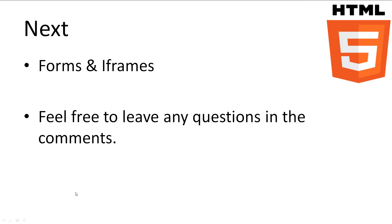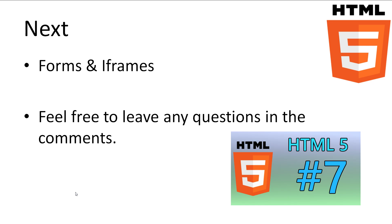This concludes our tutorial on tables and lists. If you have any questions, leave it in the comments, and I'll try to answer it as best as possible. The next topic we'll be looking at is forms and iframes. Don't forget to subscribe. Thanks for watching.